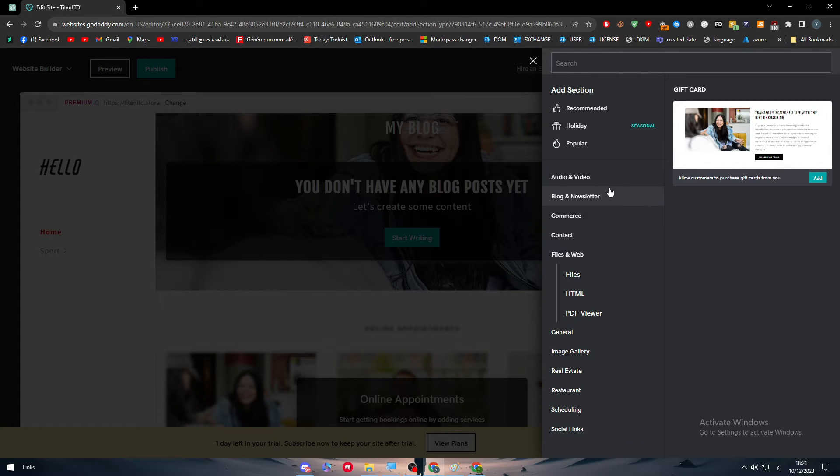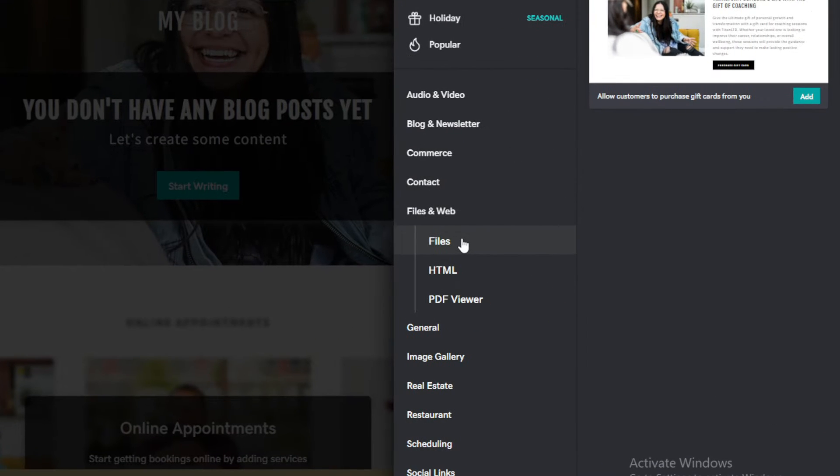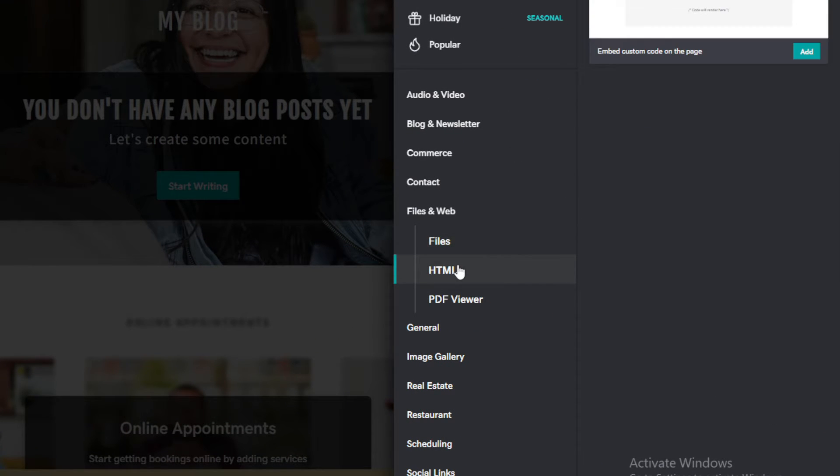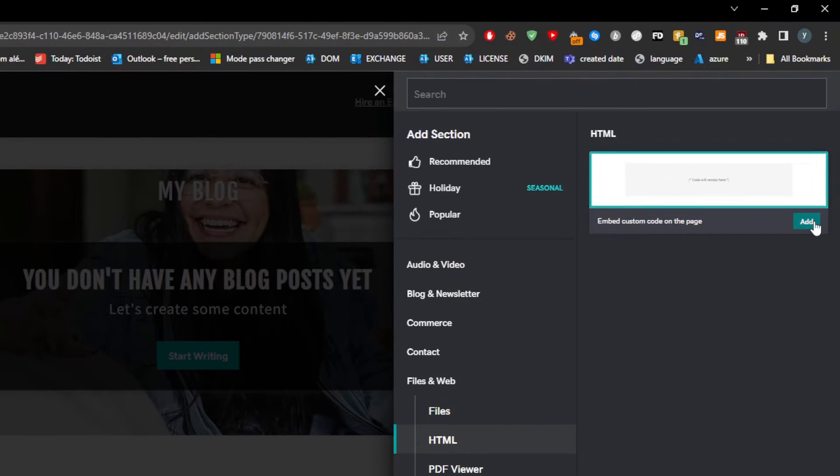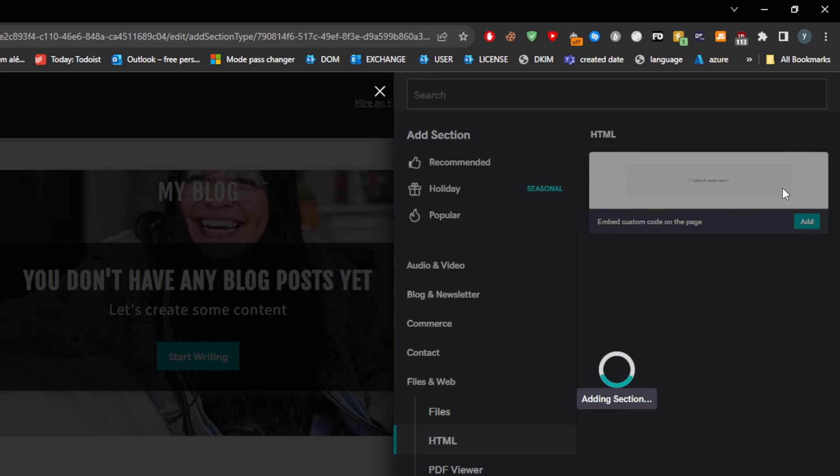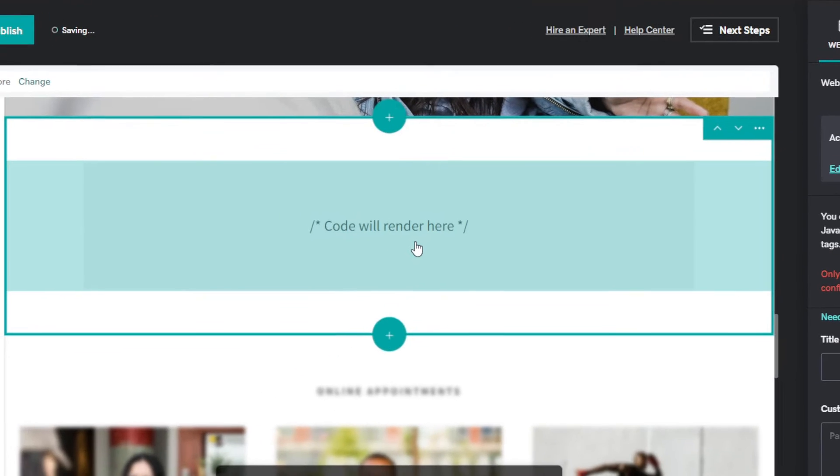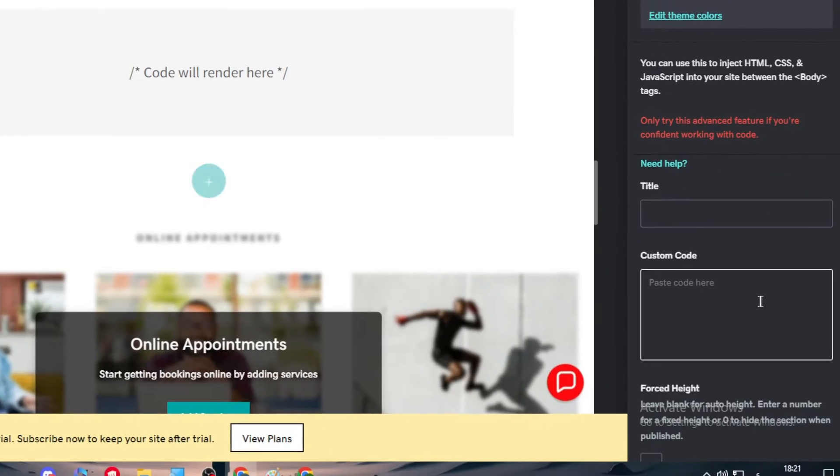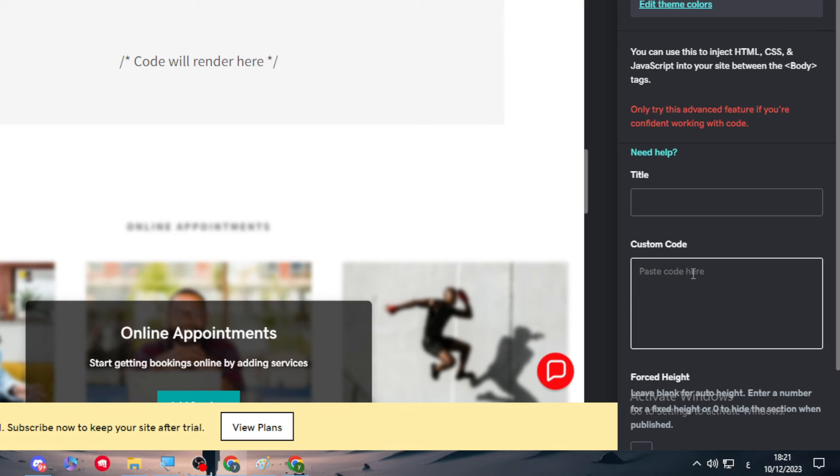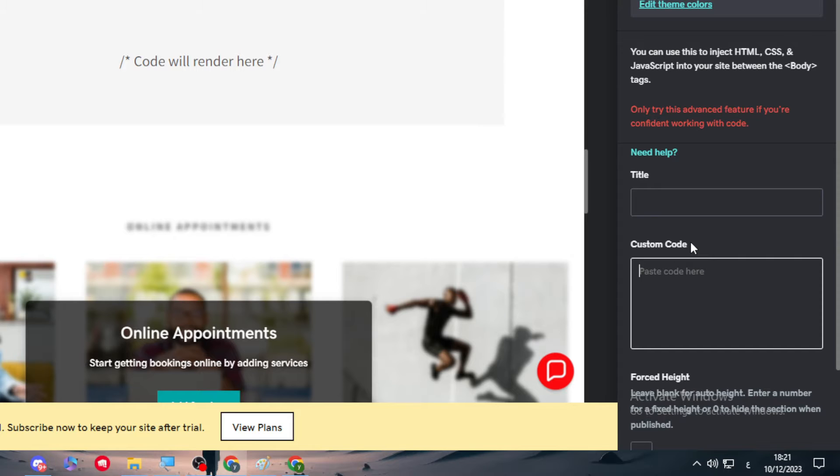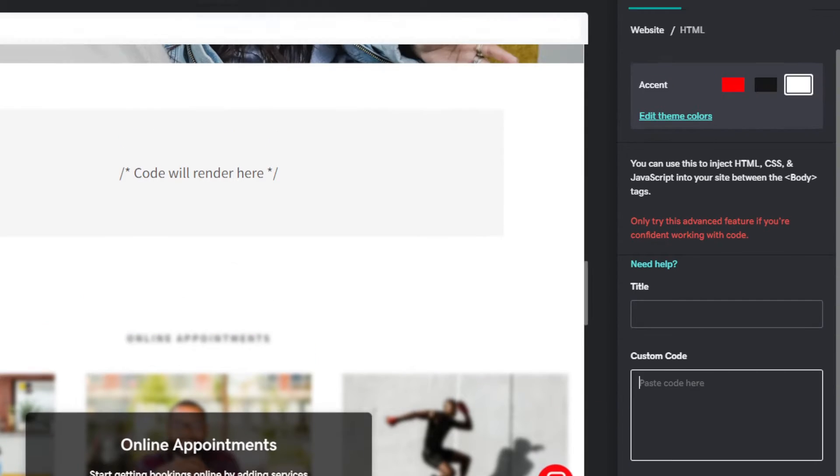What we're interested in is this section which is called files and web. And there, you will find HTML code. Click on it, click on add. And now, simply wait until it closes this page. So here I will simply add the code. Since I'm not good enough with HTML, I will use ChatGPT to help me.